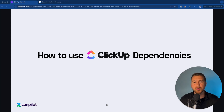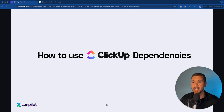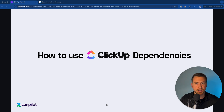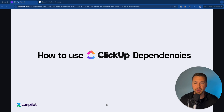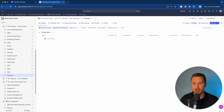In this video, I'm going to walk you through everything that you need to know about ClickUp dependencies — how to use and set them up, best practices, as well as all of the ClickApps you need to know about because they involve your dependencies. Let's go ahead and get started.